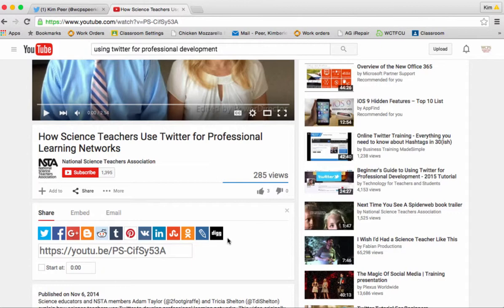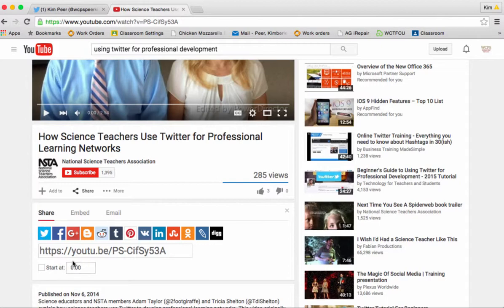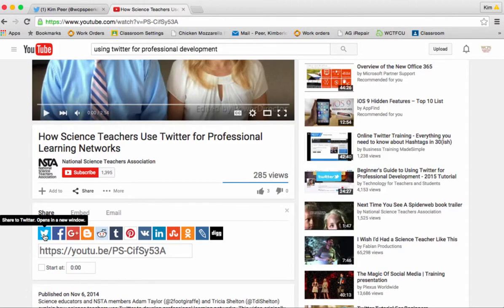I'm going to choose Twitter which is your first choice here. And notice you can also tell it where to start in the video. So if I wanted to start 30 seconds into this video I could change that to 0 colon 30. And I'm going to click my Twitter button.